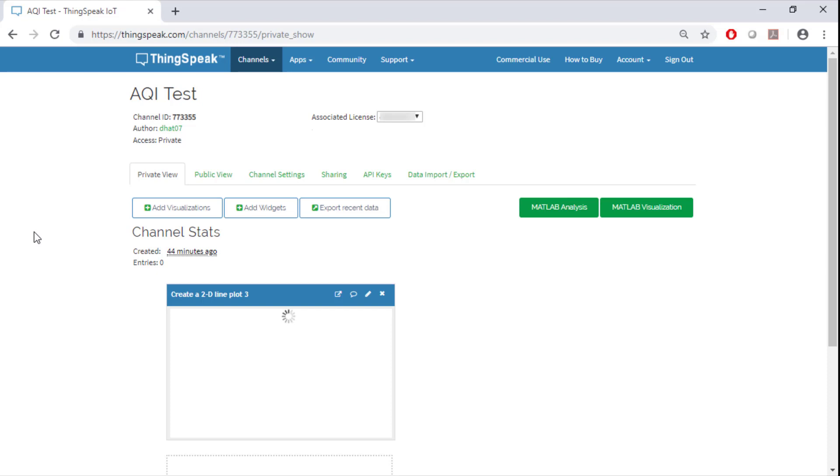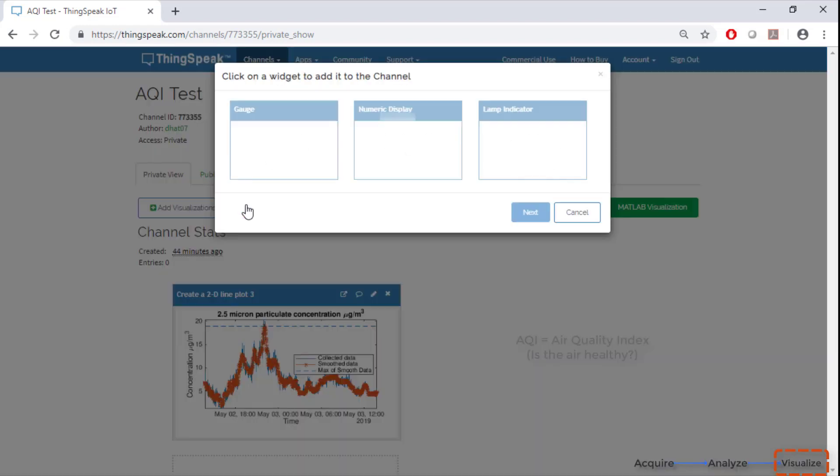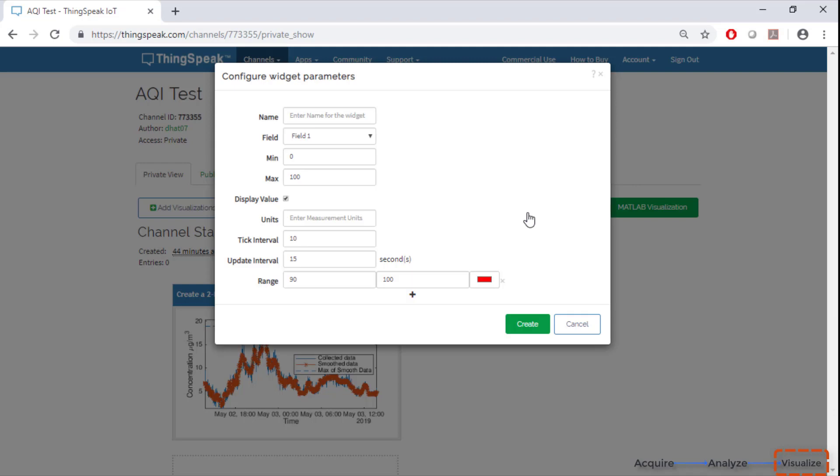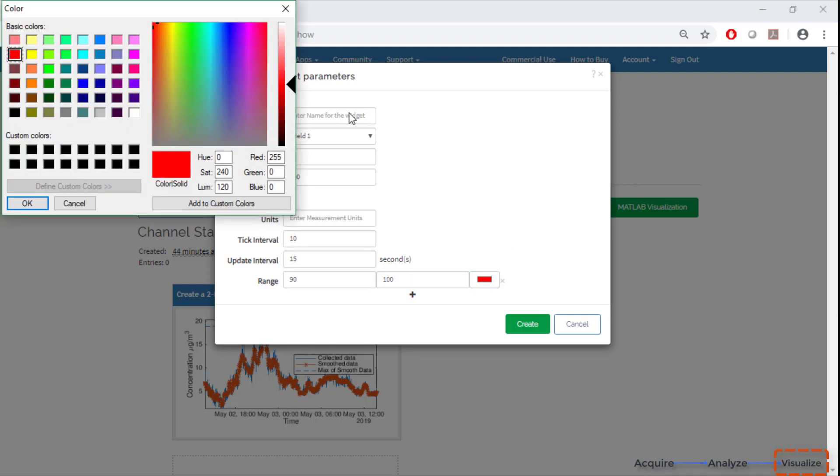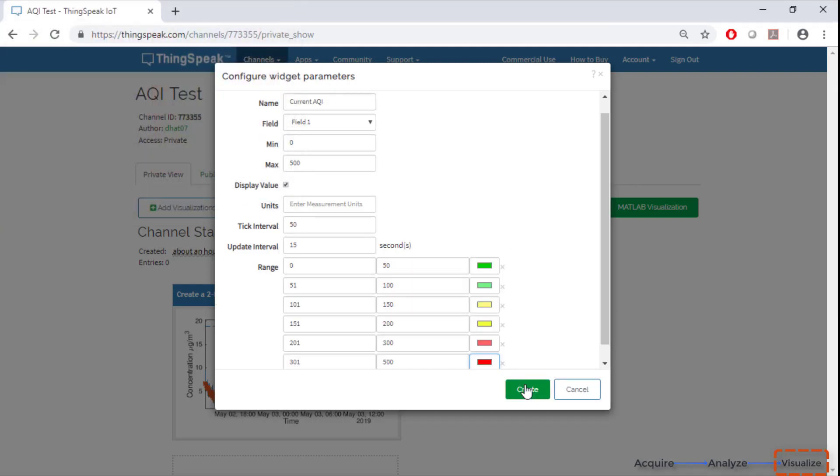The ThingSpeak channel will take a few moments to refresh and when it's done we will see the same plot we saw a few moments back. Now we are going to use a ThingSpeak widget to create a gauge for our air quality index. As you can see the widget is customizable as there are several options present. Let's see what a fully completed gauge looks like.